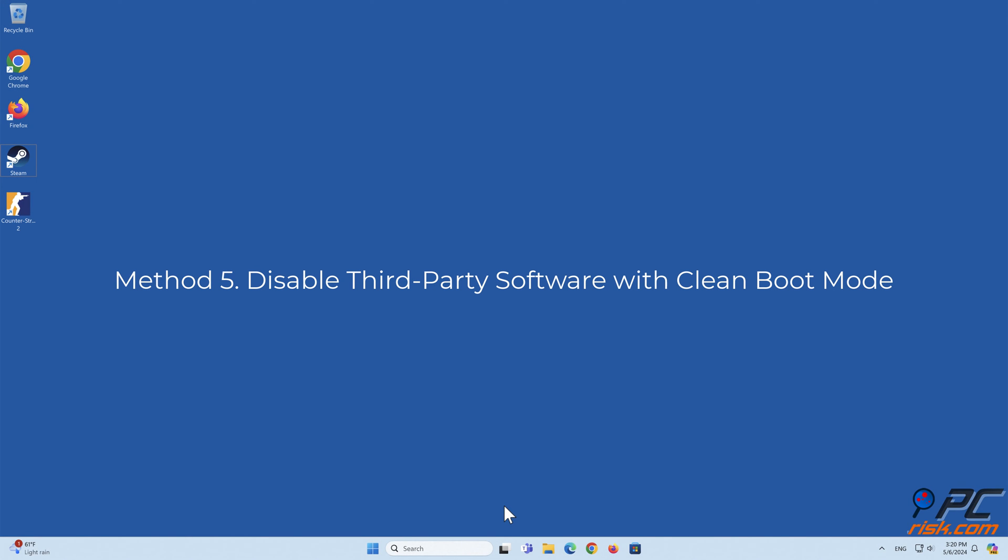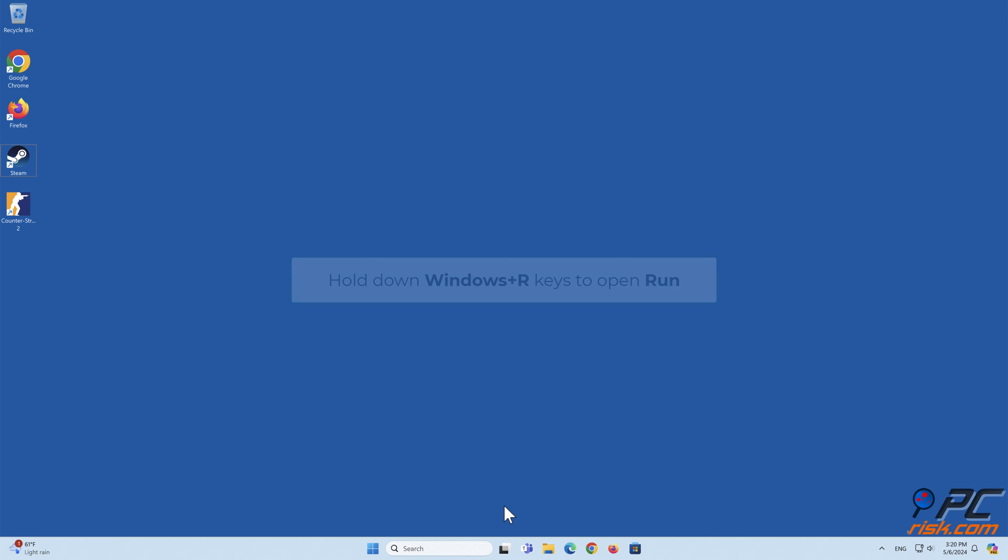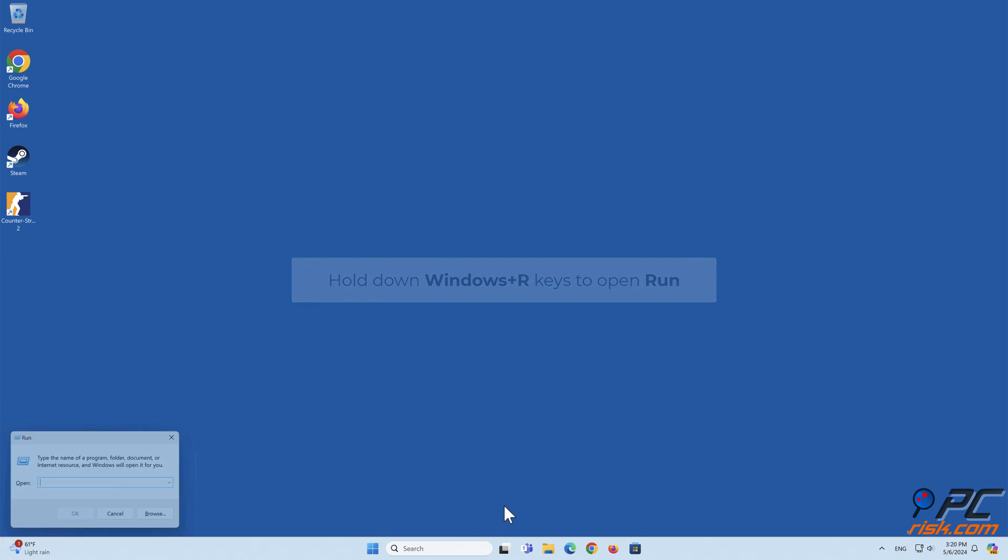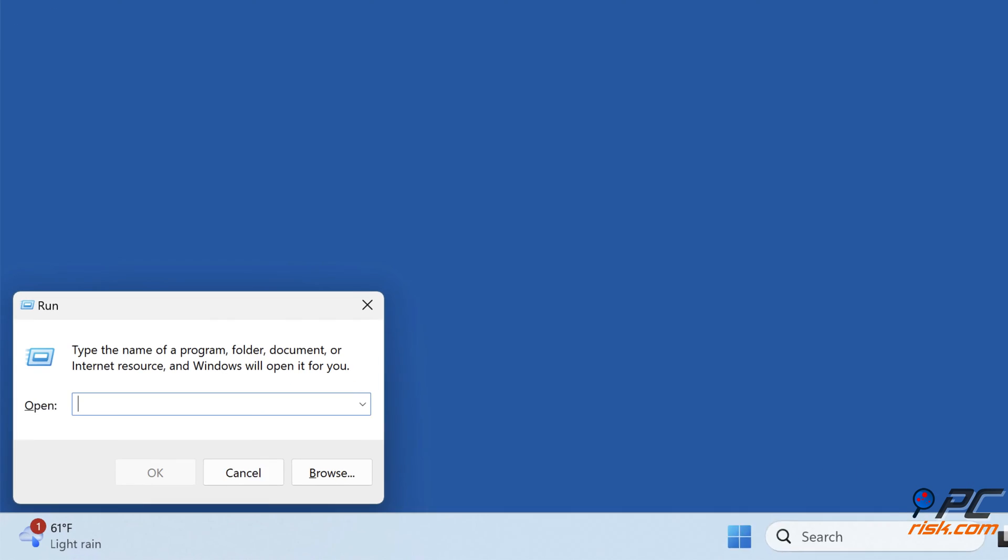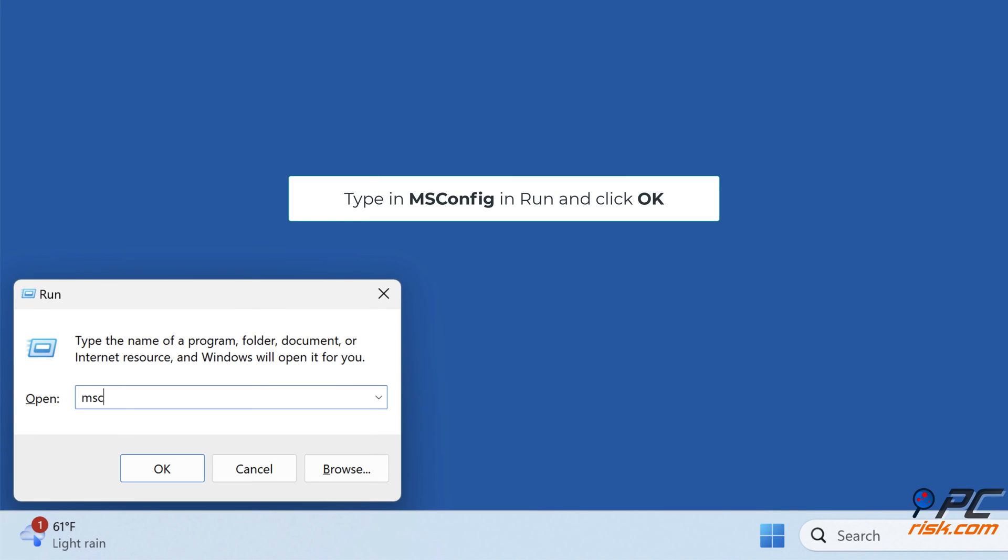Method five: Disable third-party software with clean boot mode. Hold down Windows plus R keys to open Run, type in msconfig and click OK.